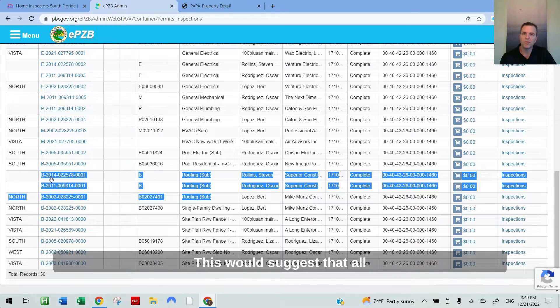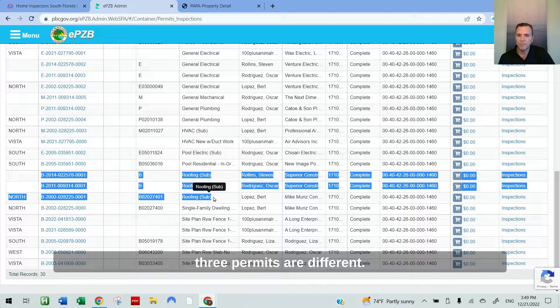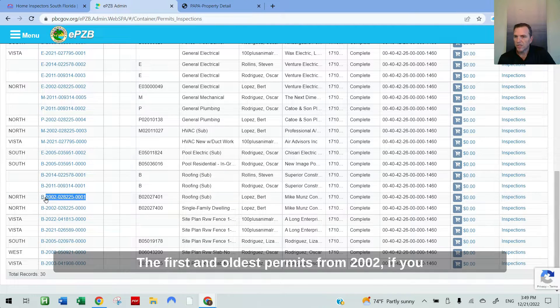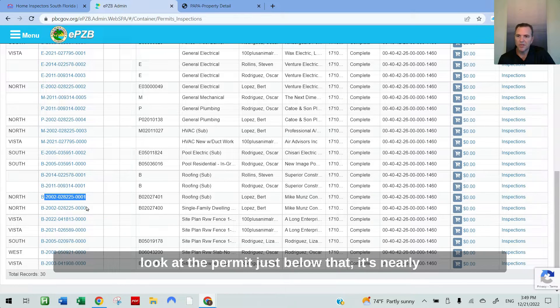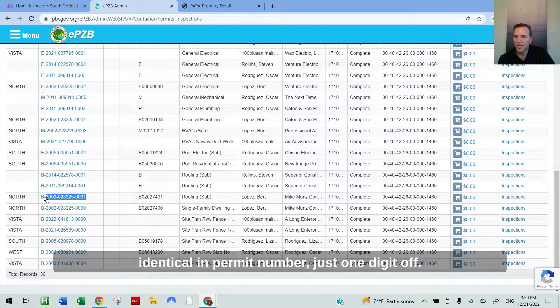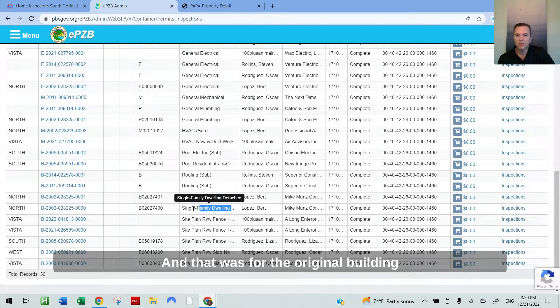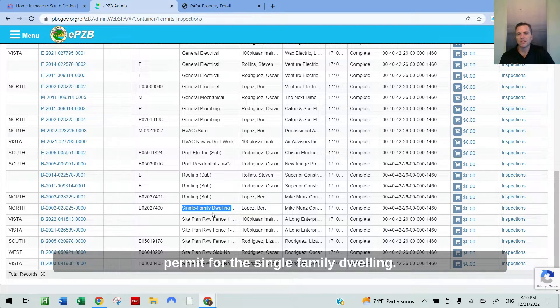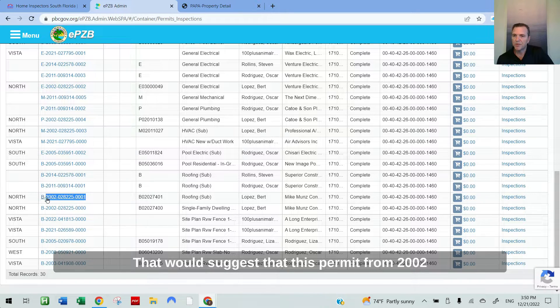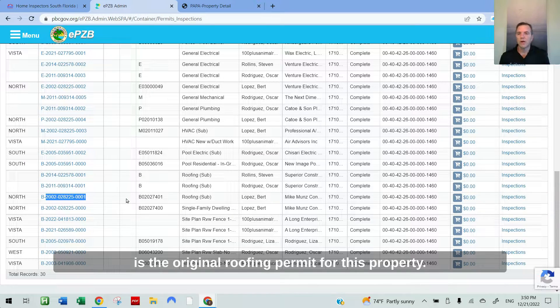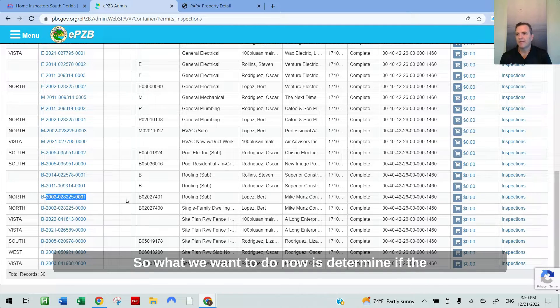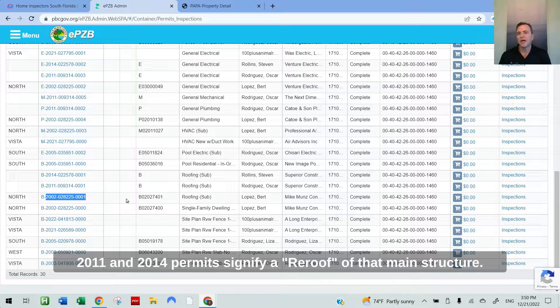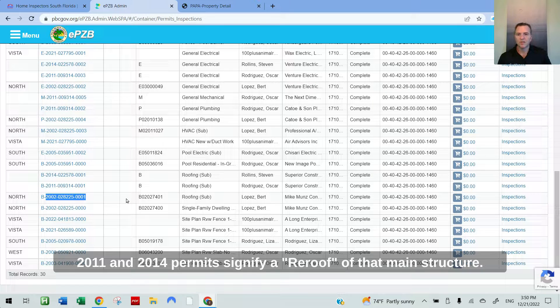This would suggest that all three permits are different. The first and oldest permit's from 2002. If you look at the permit just below that, it's nearly identical in permit number, just one digit off. And that was for the original building permit for the single family dwelling. That would suggest that this permit from 2002 is the original roofing permit for this property. So what we want to do now is determine if the 2011 and 2014 permits signify a re-roof of that main structure.